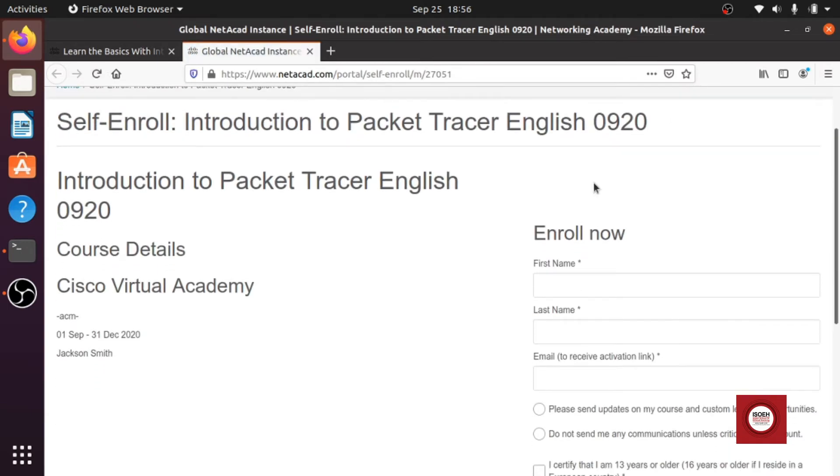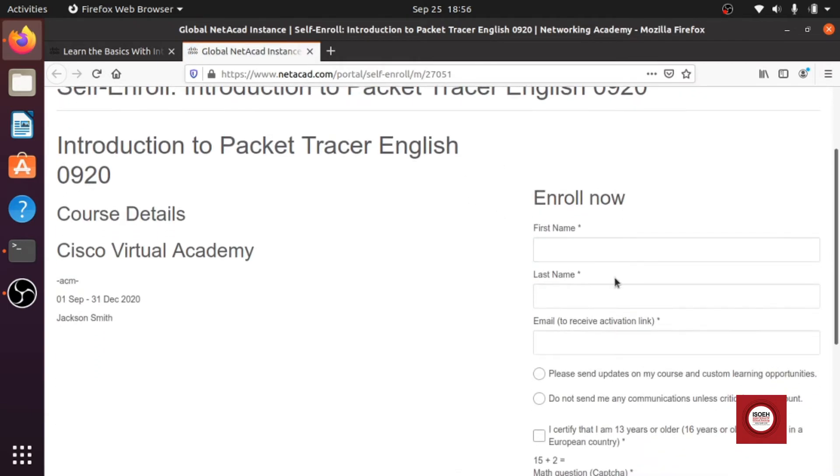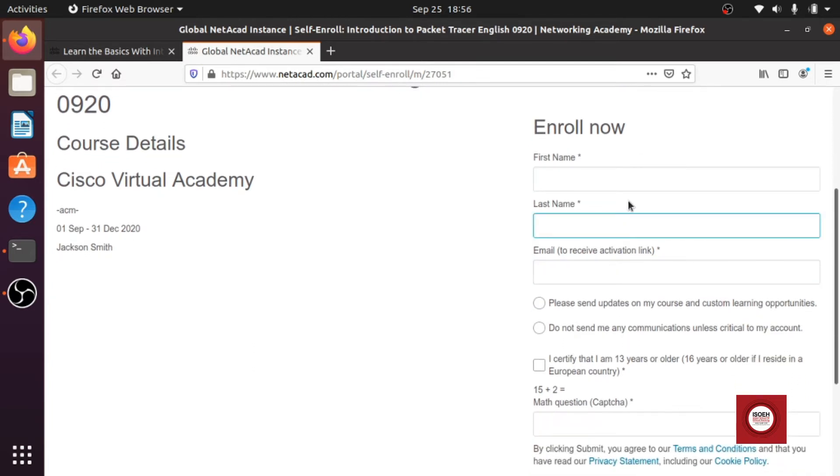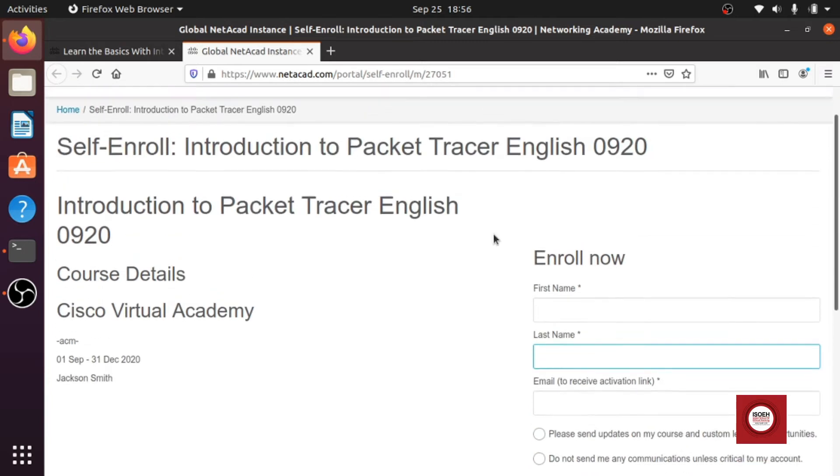If you don't have any account then just enroll yourself, don't worry it is safe completely. You can just enroll with your original data, no problem at all.